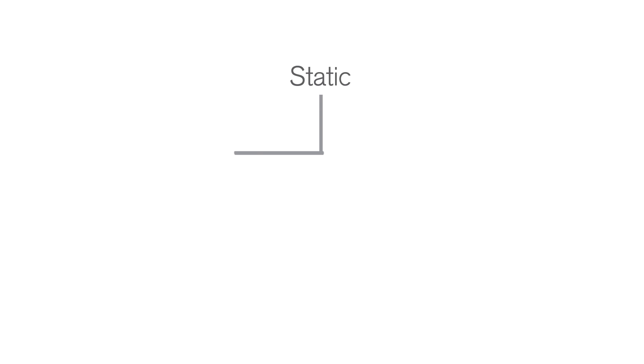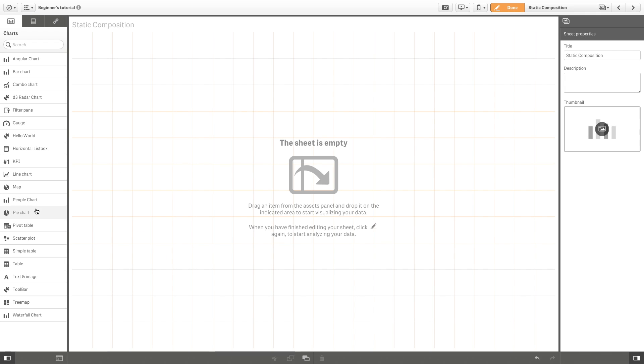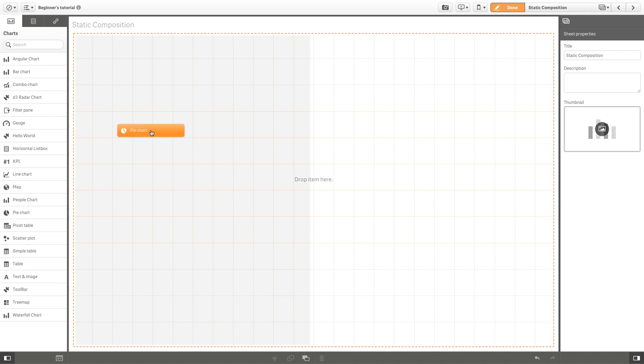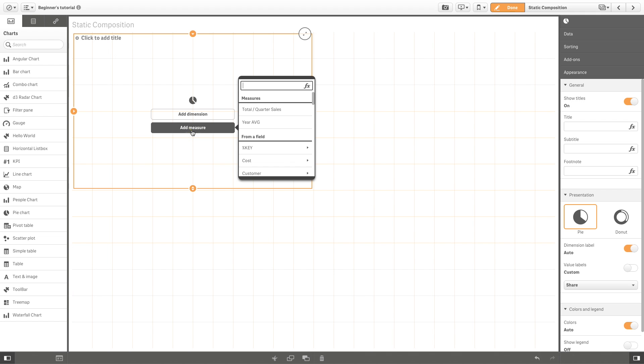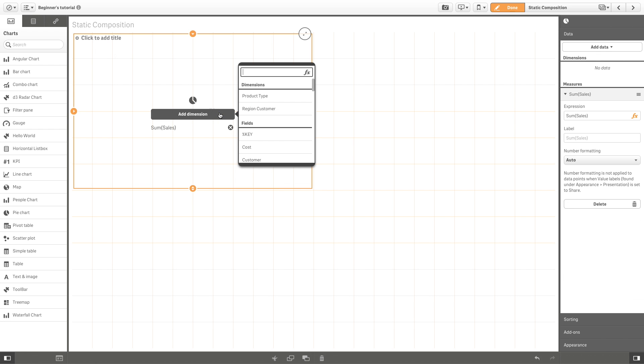If your data is static and you just want to show a simple share of the total, you can use a pie chart. With a pie chart, you can visualize how total sales are distributed within each region.